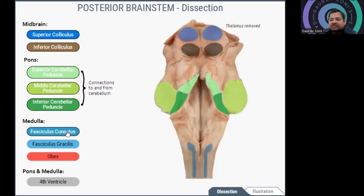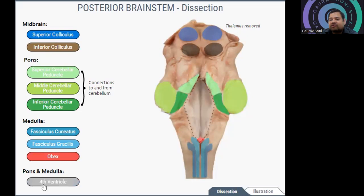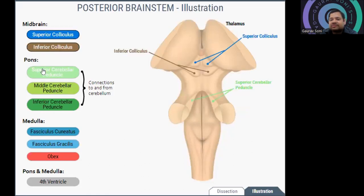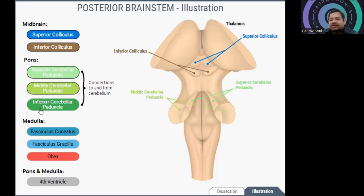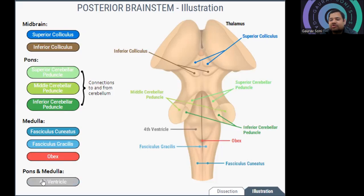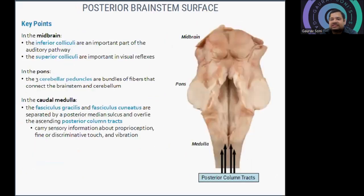In the medulla you can see the fasciculus cuneatus, fasciculus gracilis, and obex. The fourth ventricle is also visible from this posterior side. To recap: superior colliculus, inferior colliculus, superior cerebellar peduncle, middle cerebellar peduncle, inferior cerebellar peduncle, then fasciculus cuneatus, fasciculus gracilis, obex, and the fourth ventricle located between the pons and medulla. This is the posterior brainstem.